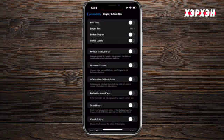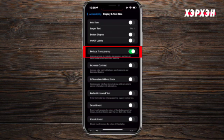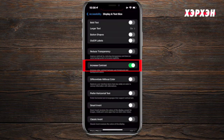Next is On and Off Labels. If you activate it, it will show everything in a binary on/off style. Next is Reduce Transparency. This will help blur some backgrounds and increase legibility so you can focus more and see more clearly.